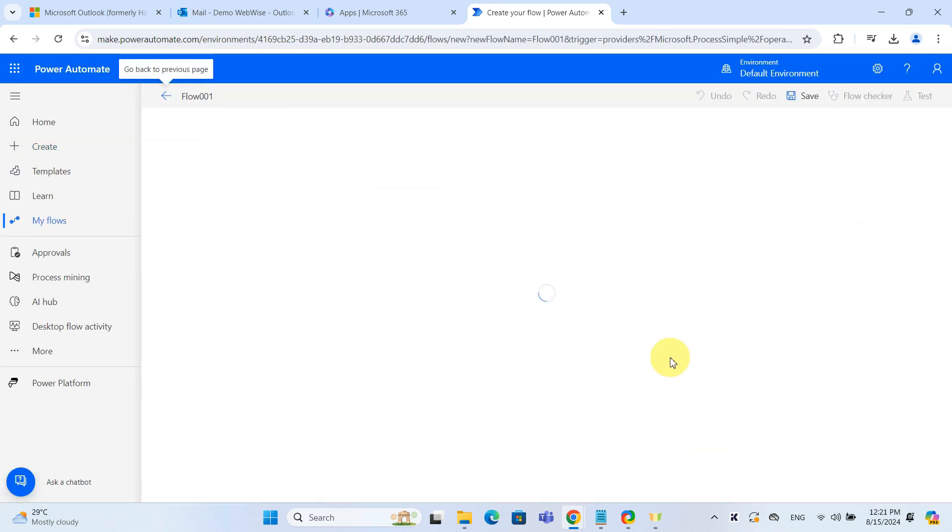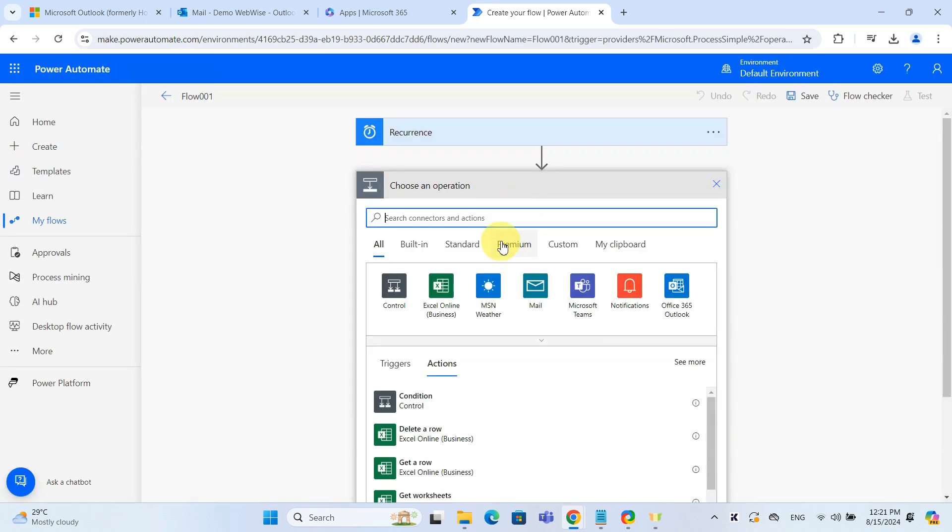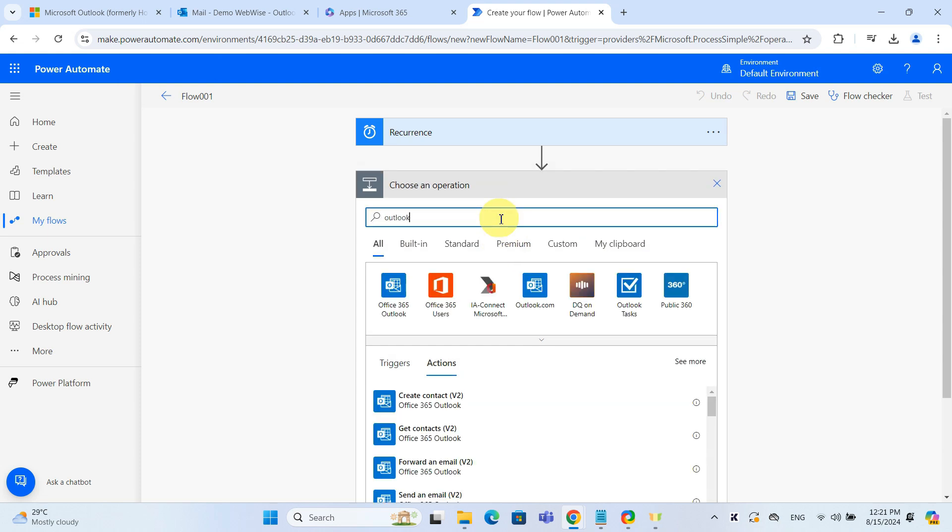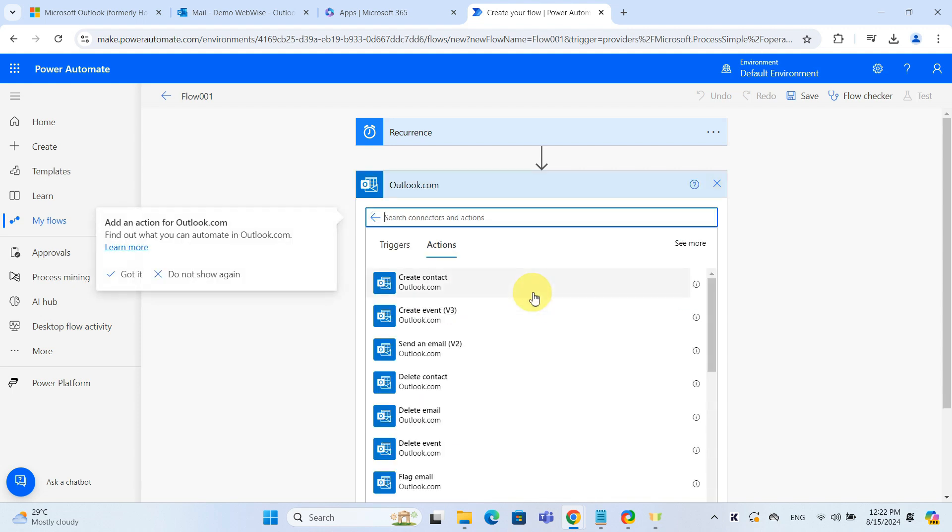Next, click New Step. In the search box, type Outlook. Select Outlook.com if you have a free account or Office 365 Outlook if you are on a paid account. Choose Send an Email.